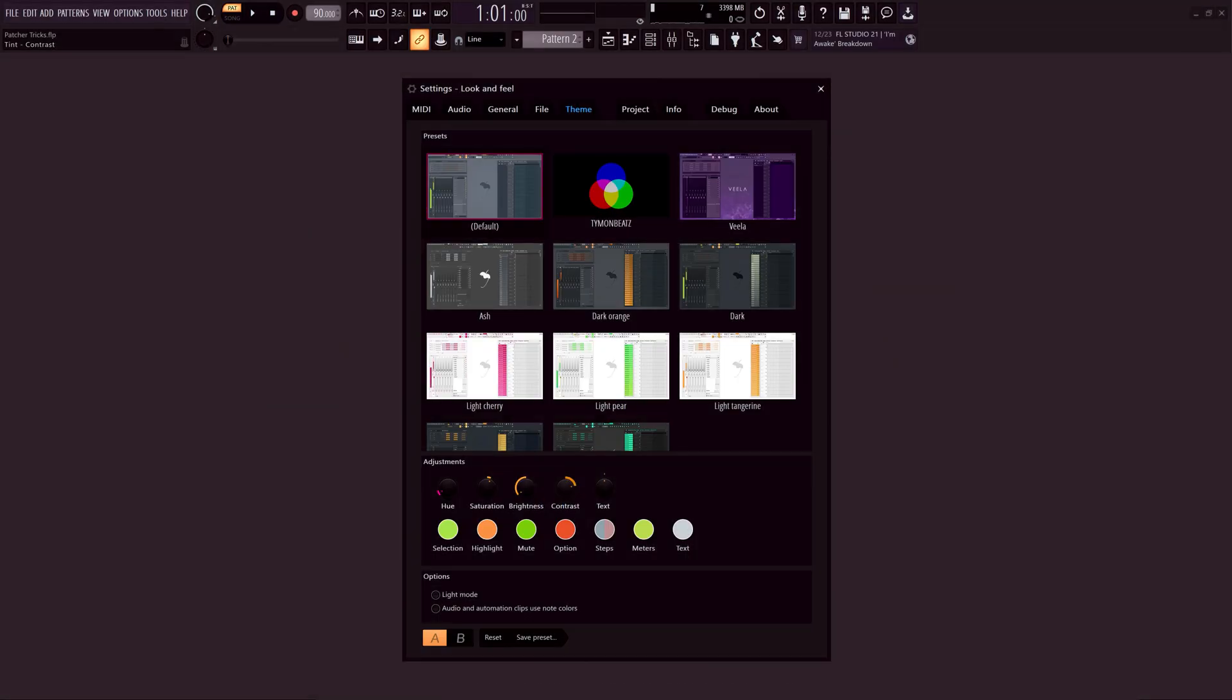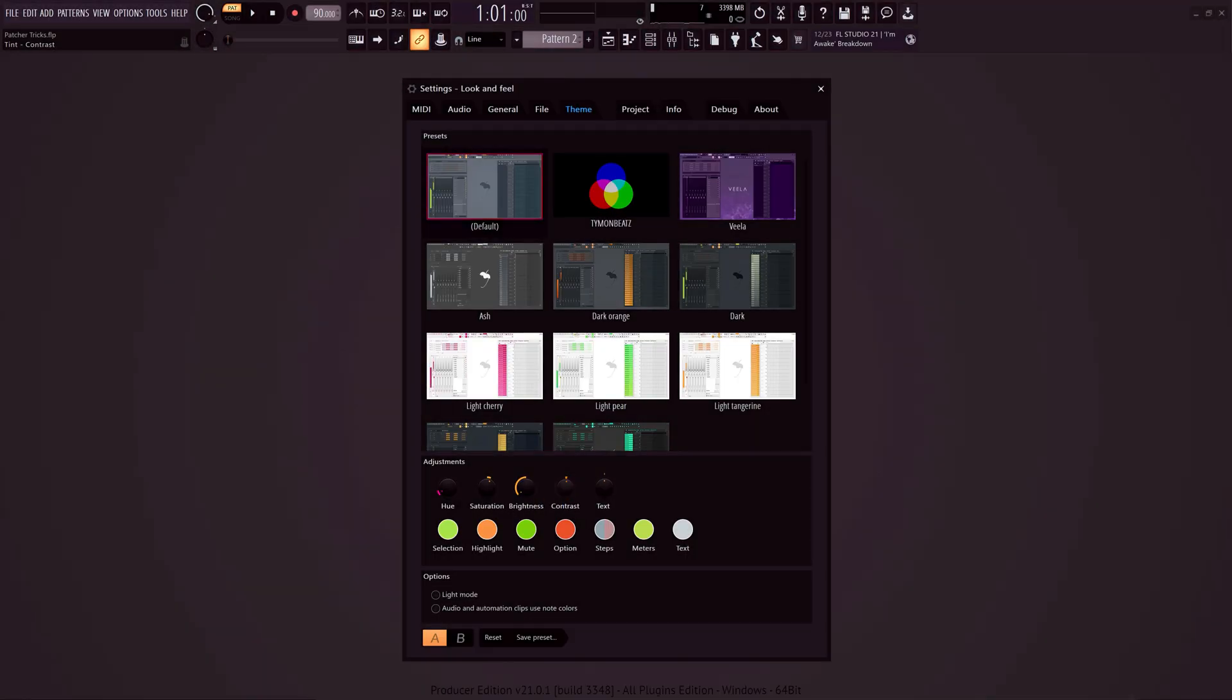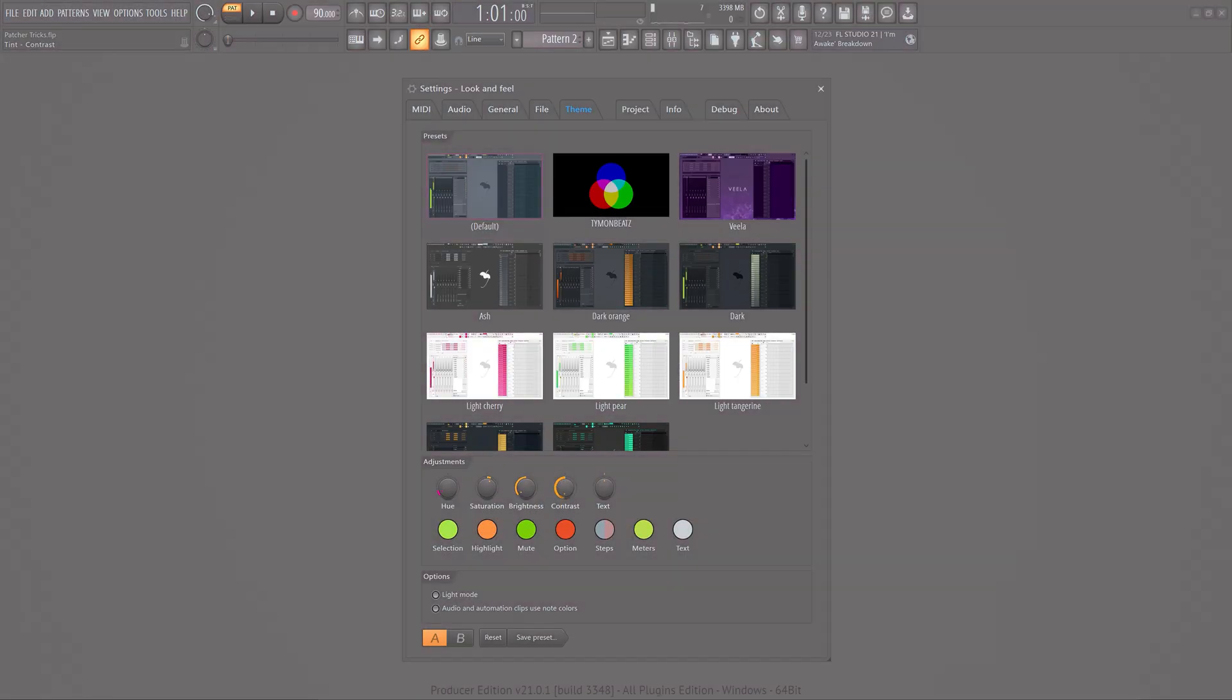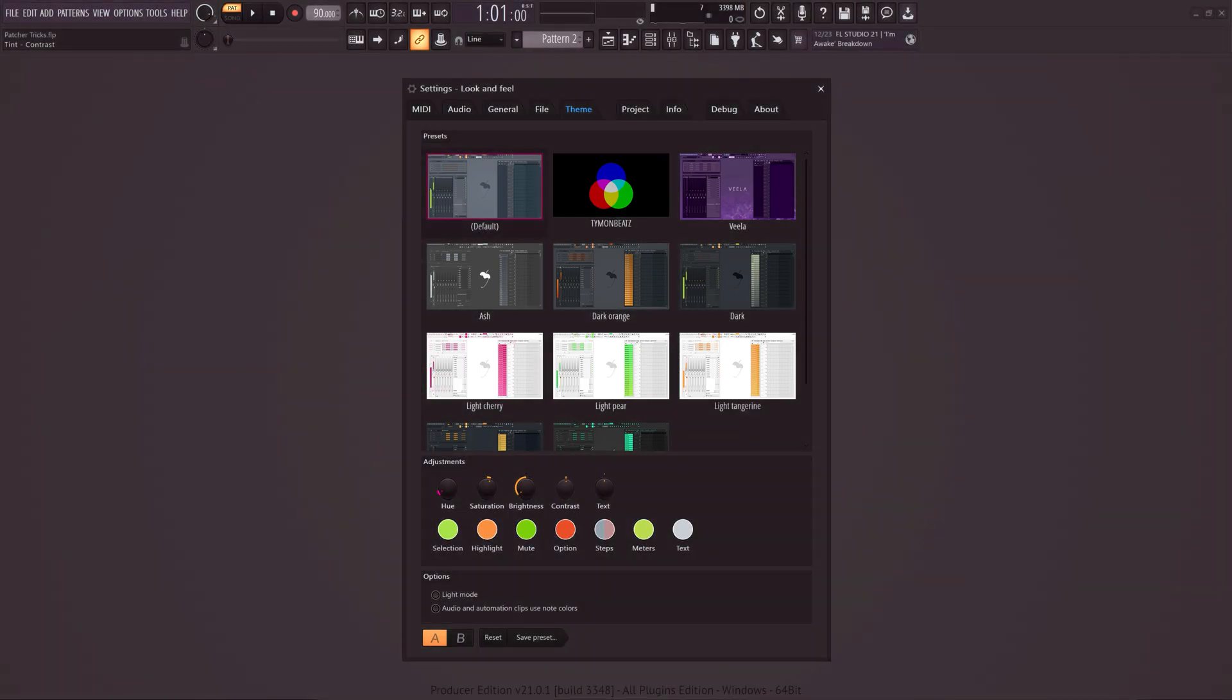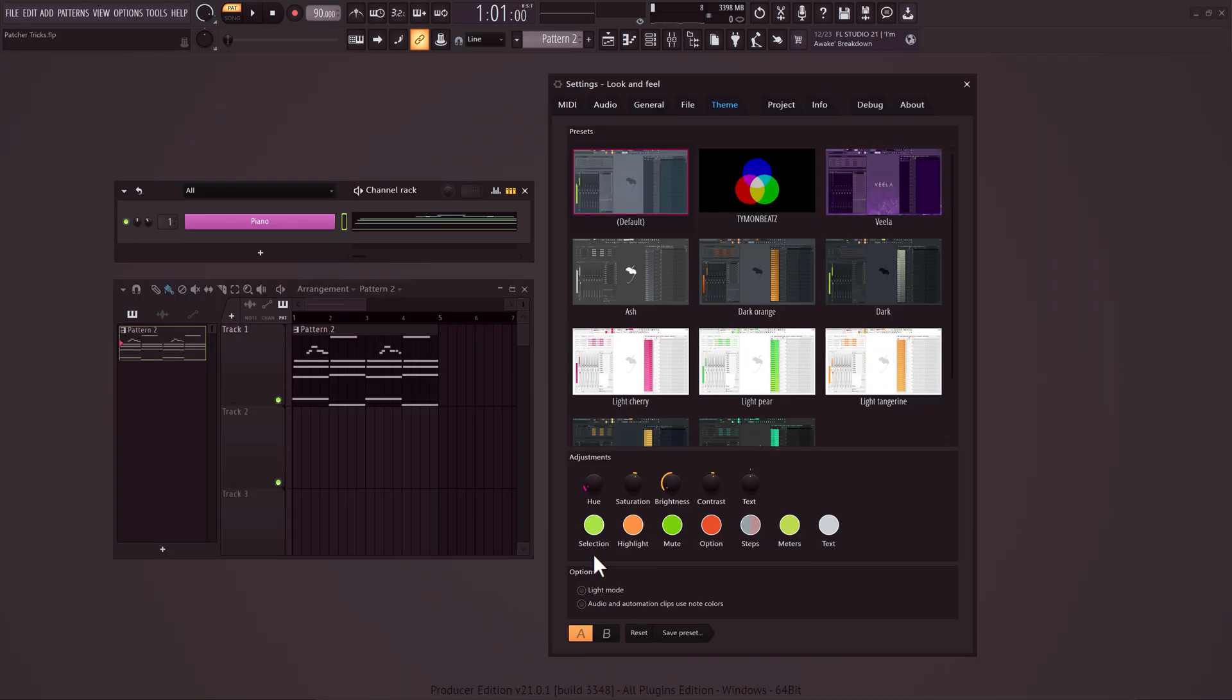Contrast is an easy one. This will decide how much difference there is between the darks and the lights. If you turn this all the way down, your theme will look flat. This one does the same thing, but only for text. You can use this to control the visibility.